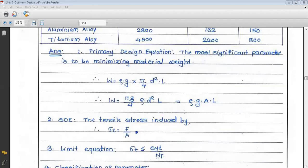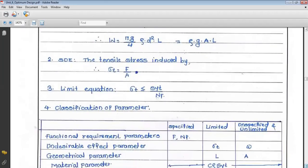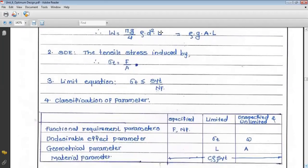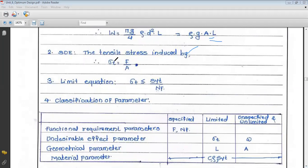Next we write all subsidiary design equations and limit equations. The subsidiary design equation comes from the stress induced by the tensile force. Tensile stress σt = F/A — force per unit area. In this problem there is only one subsidiary design equation.